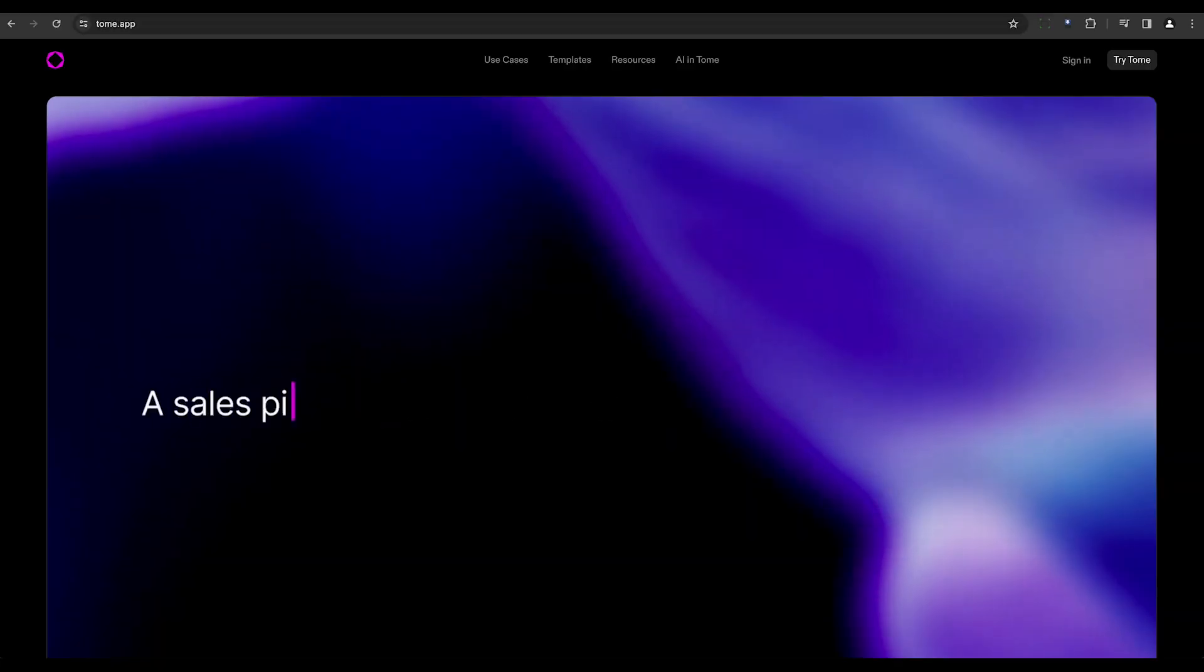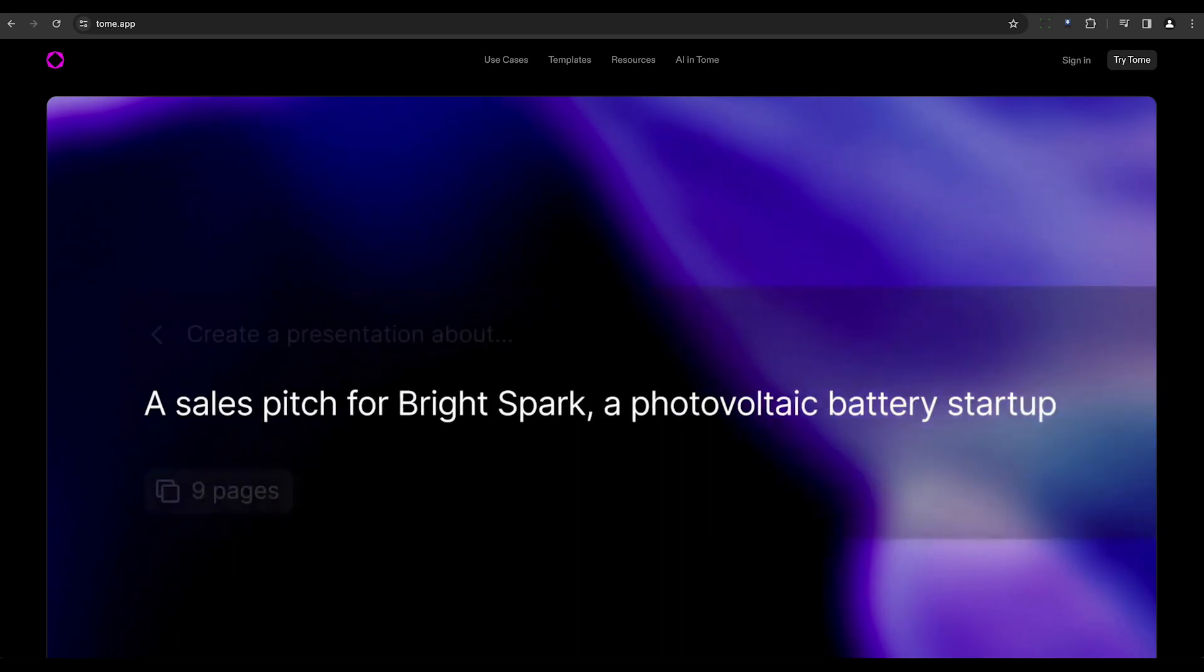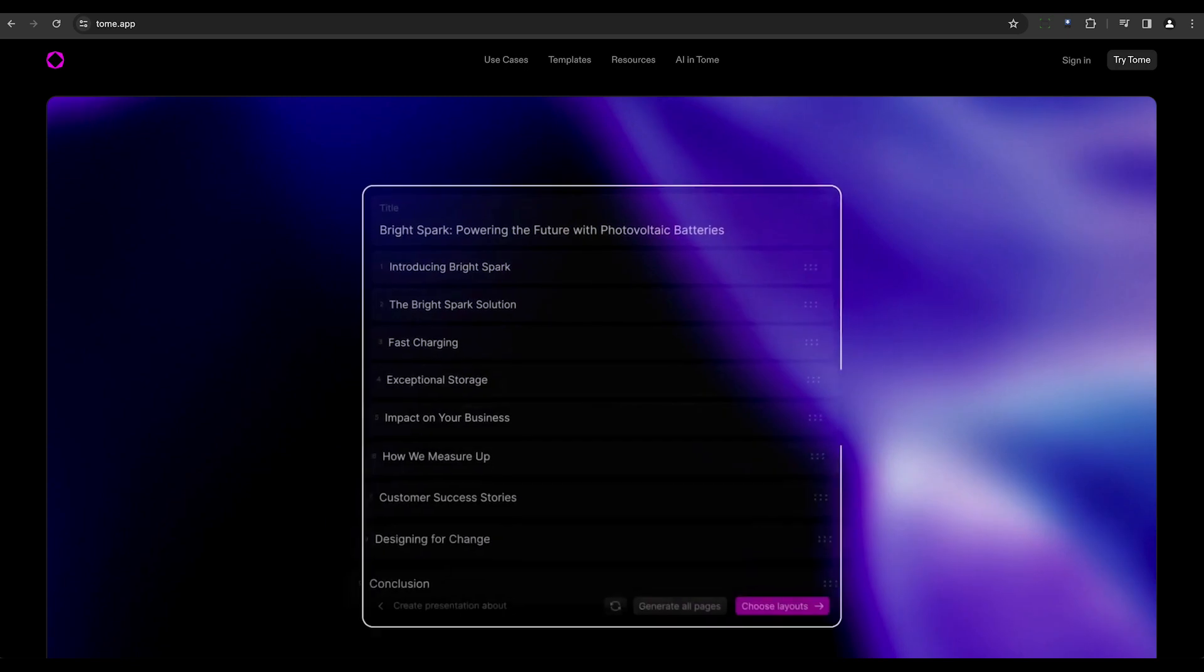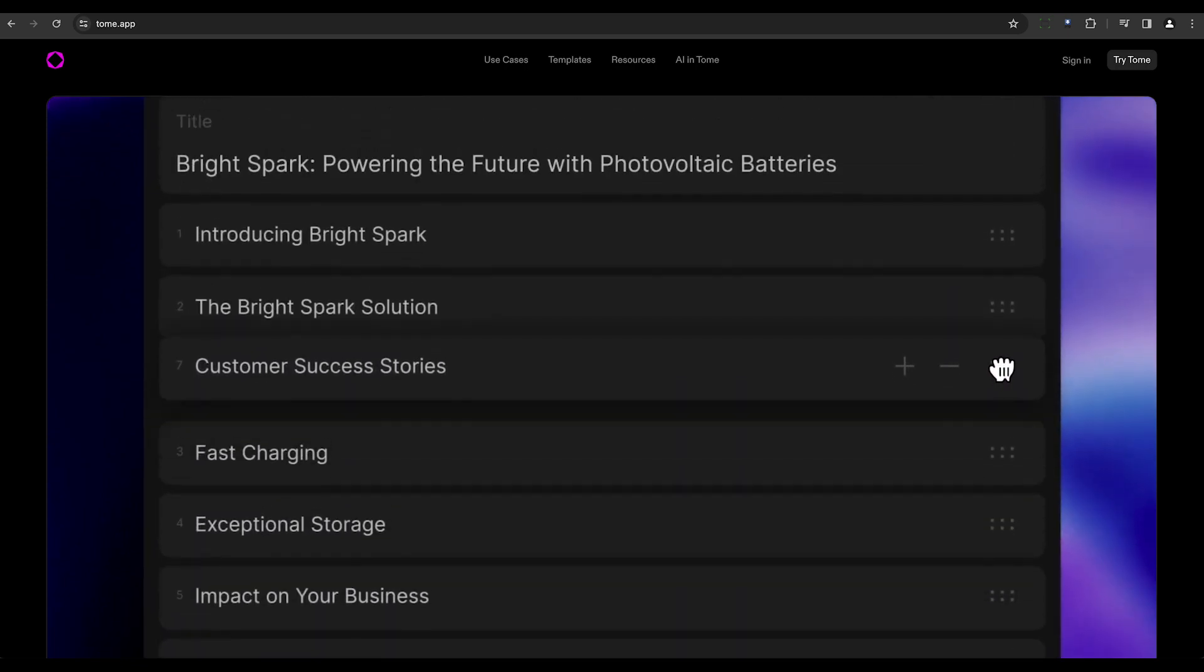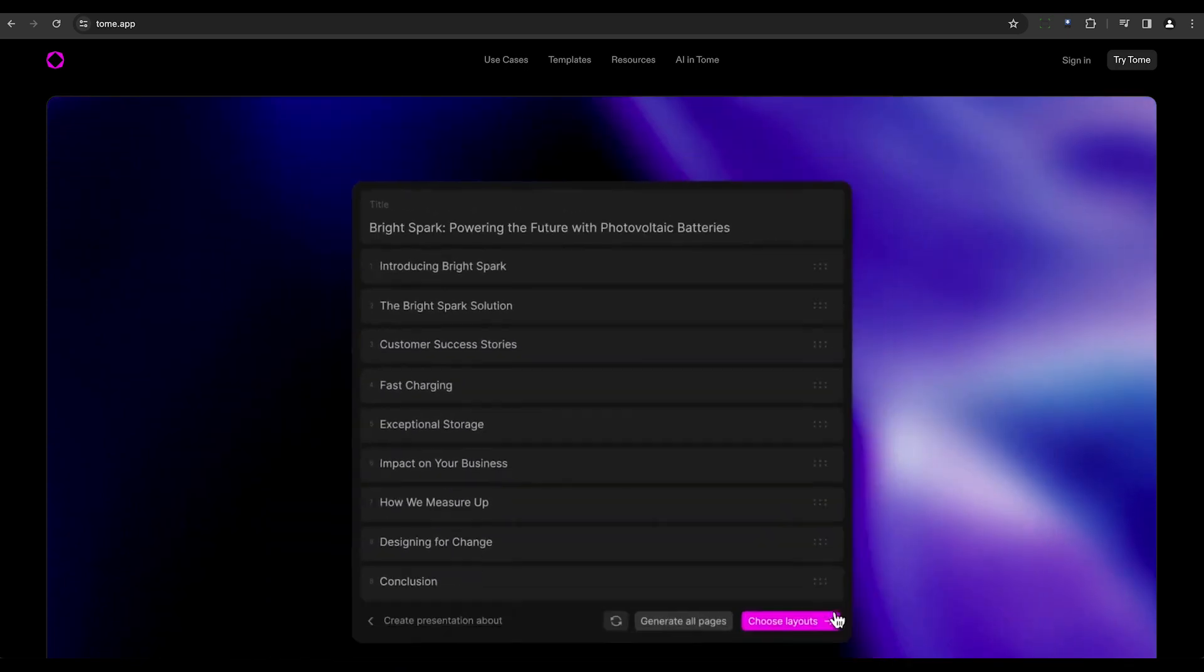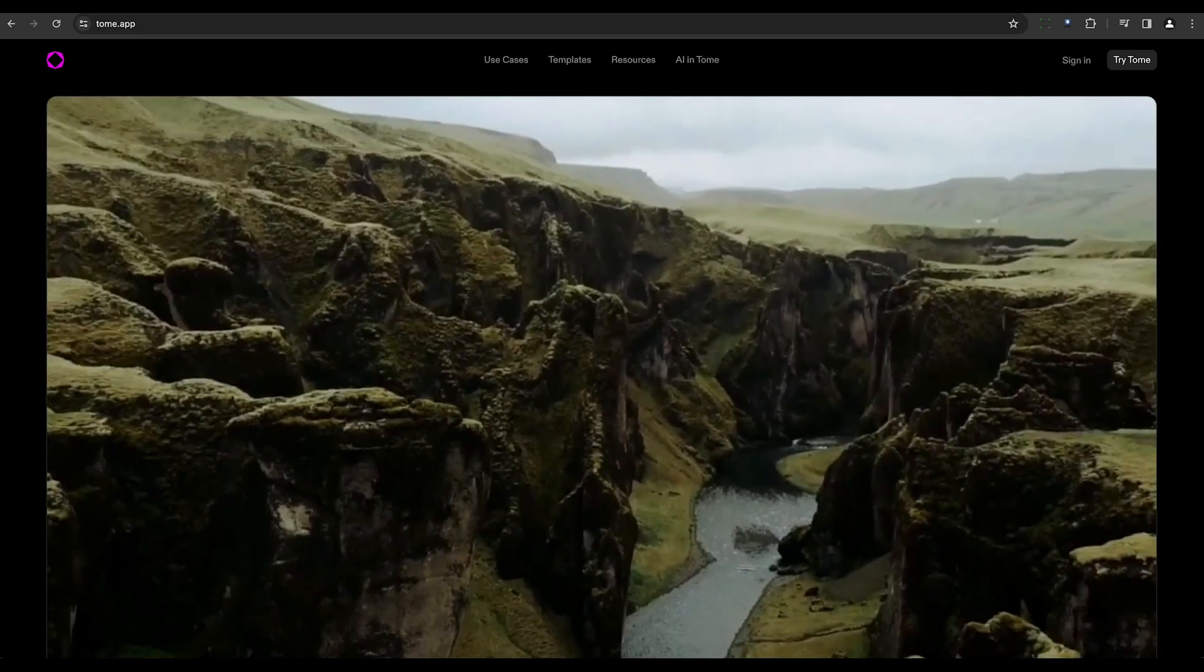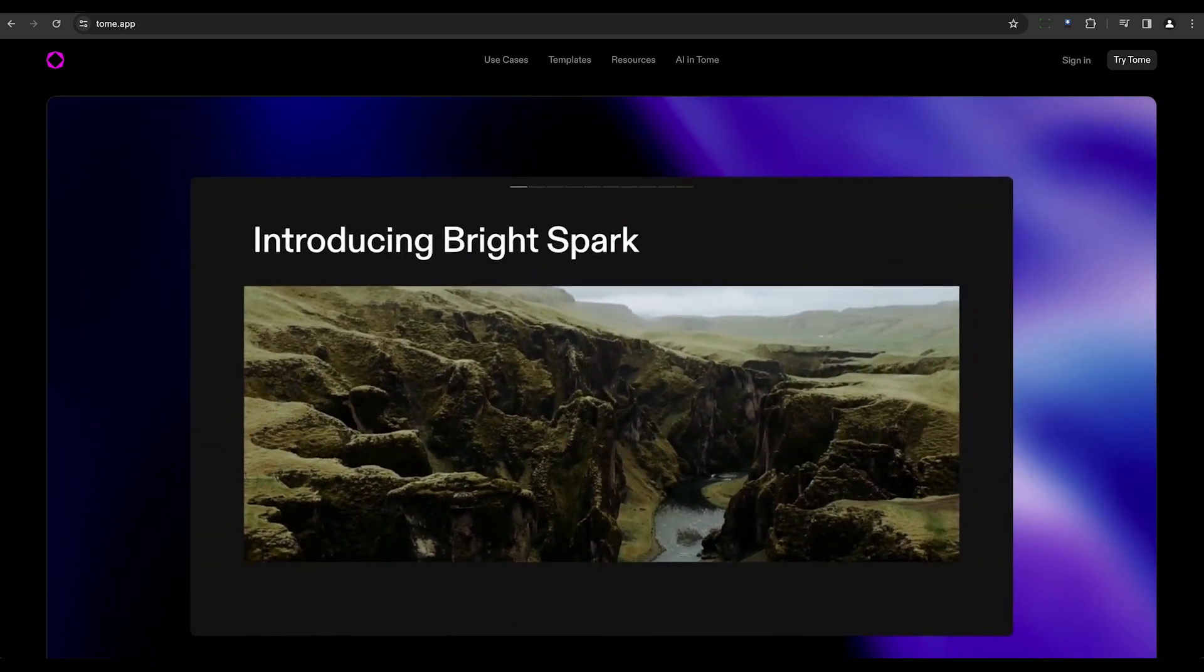First on the list is Tome. Boasting over a million users, Tome offers more than 25 templates and a generative AI that intuitively crafts scripts, text, images, and charts. This tool truly simplifies the process of creating diverse presentations.